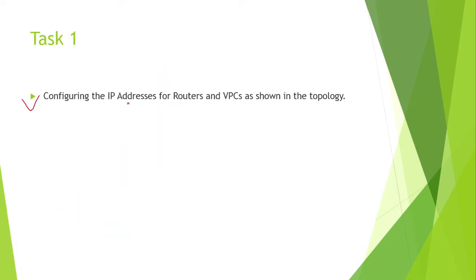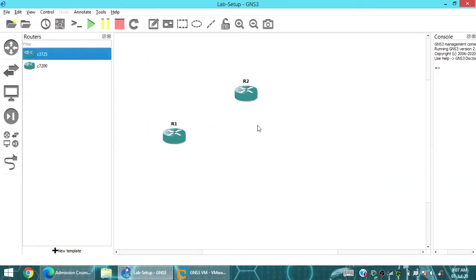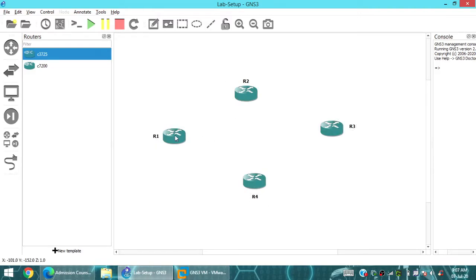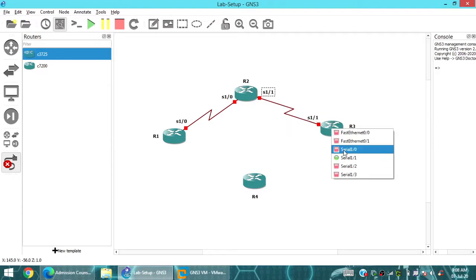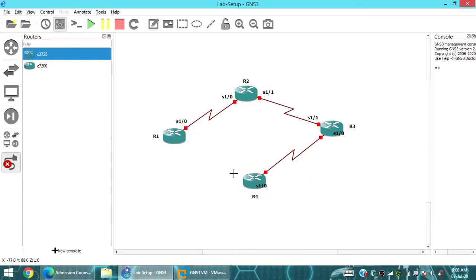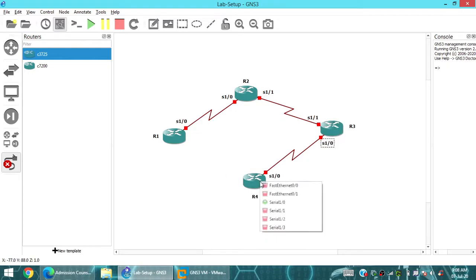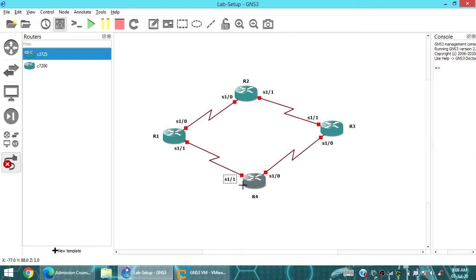Let's get started with Task 1, which involves configuring all the addresses shown. I'm configuring Routers 1, 2, 3, and 4 in a fast-track mode to save time, since I know you're busy. I'm configuring Serial 1/0 with 1/0, Serial 1/1 with 1/1, and so forth.